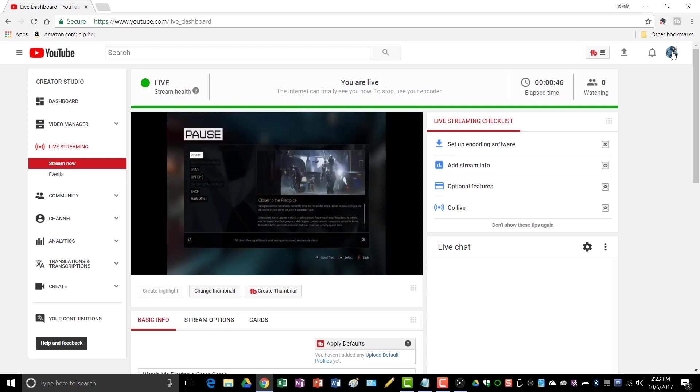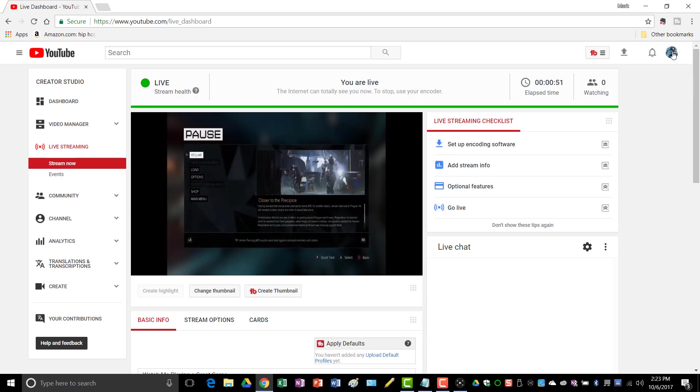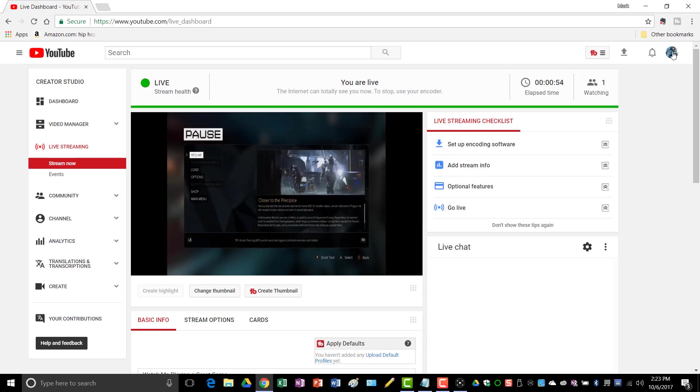And that's how you live stream straight from Elgato to YouTube or any other platform of your choice. I hope you found this tutorial helpful. If so, please like and subscribe, and I'll see you in the next video.